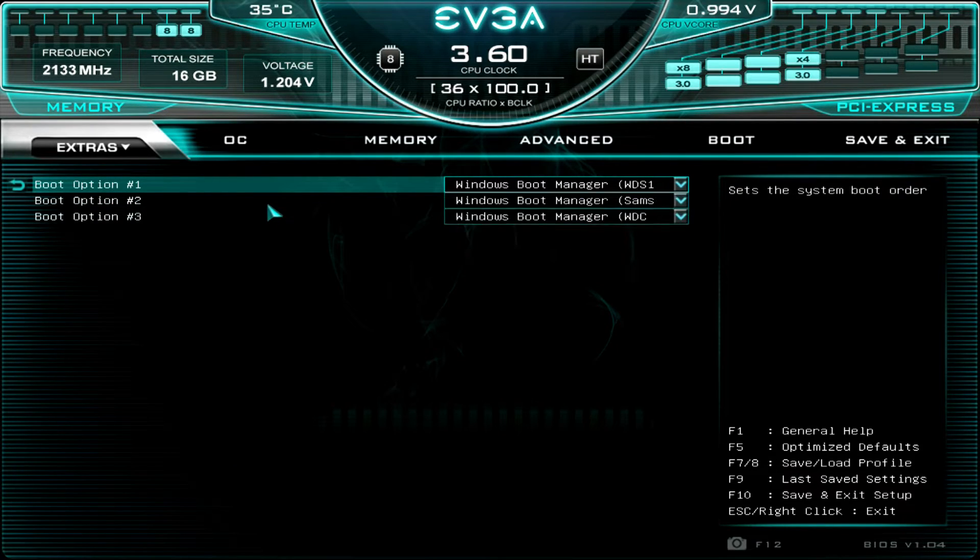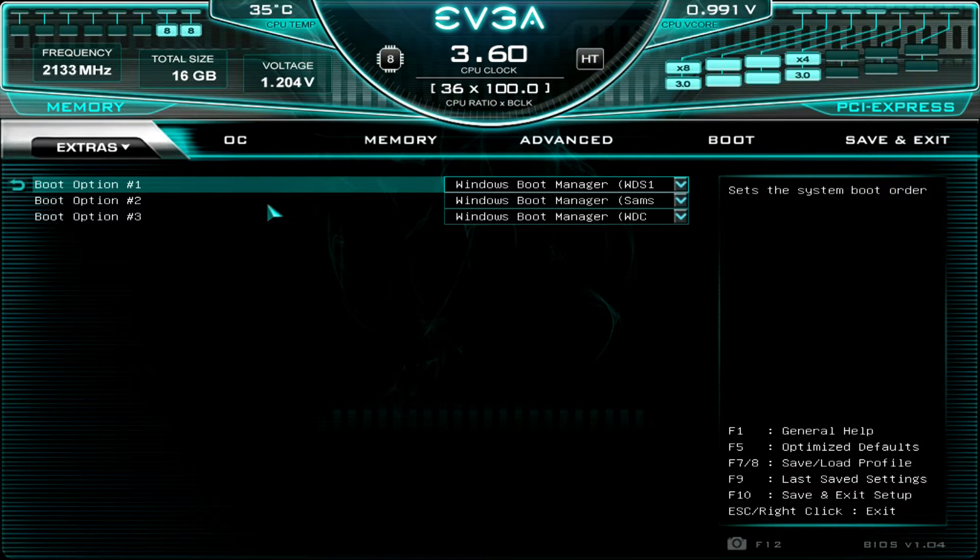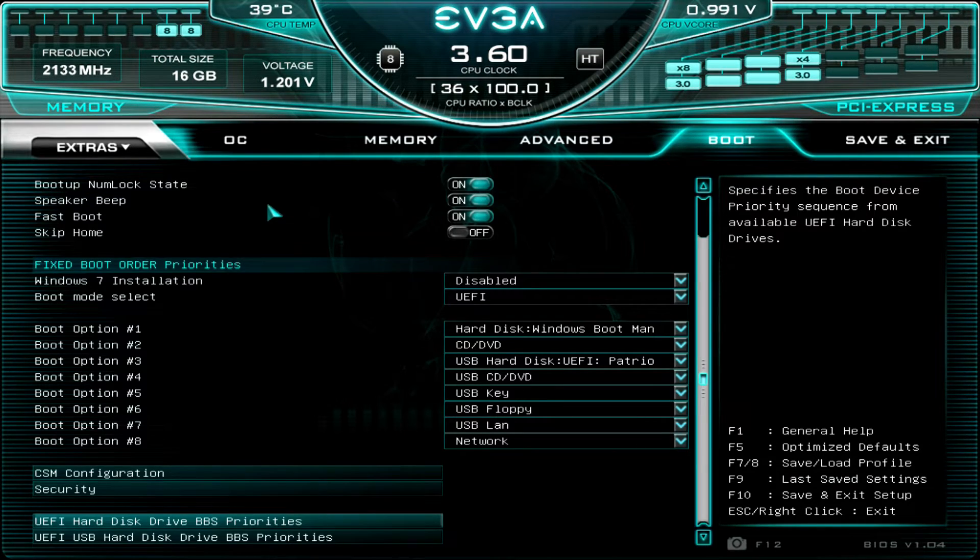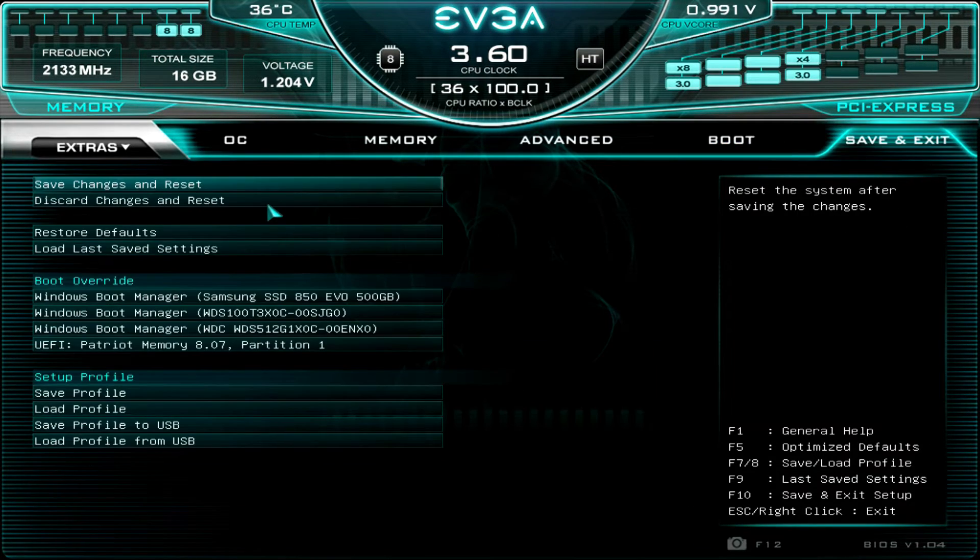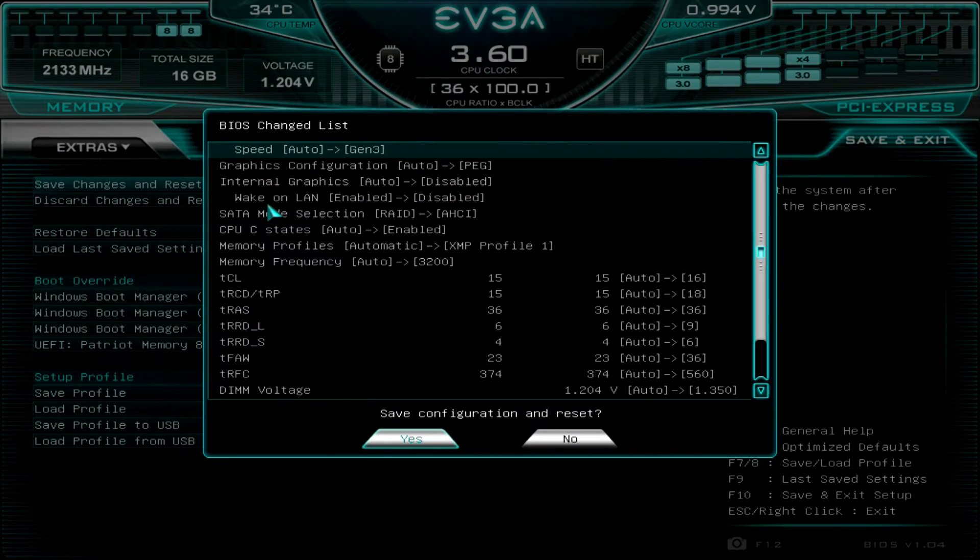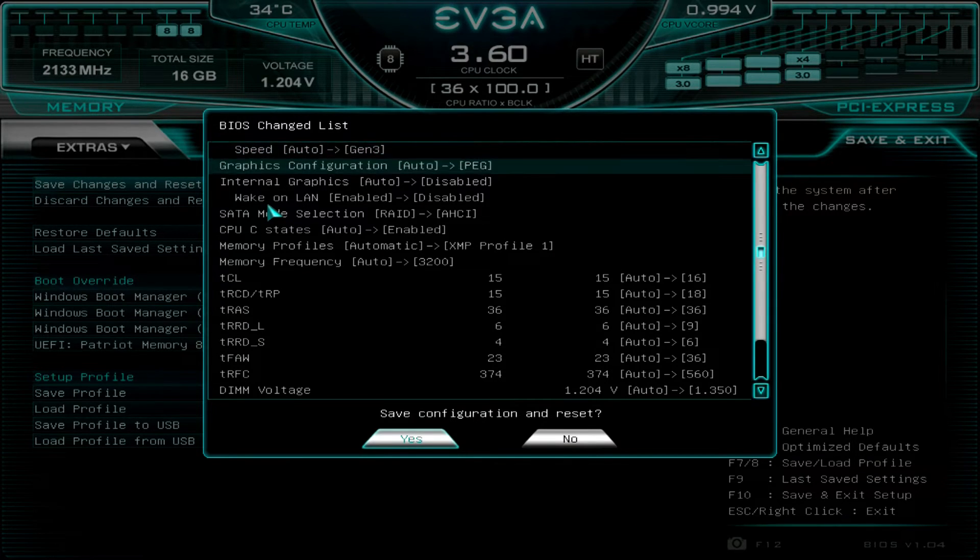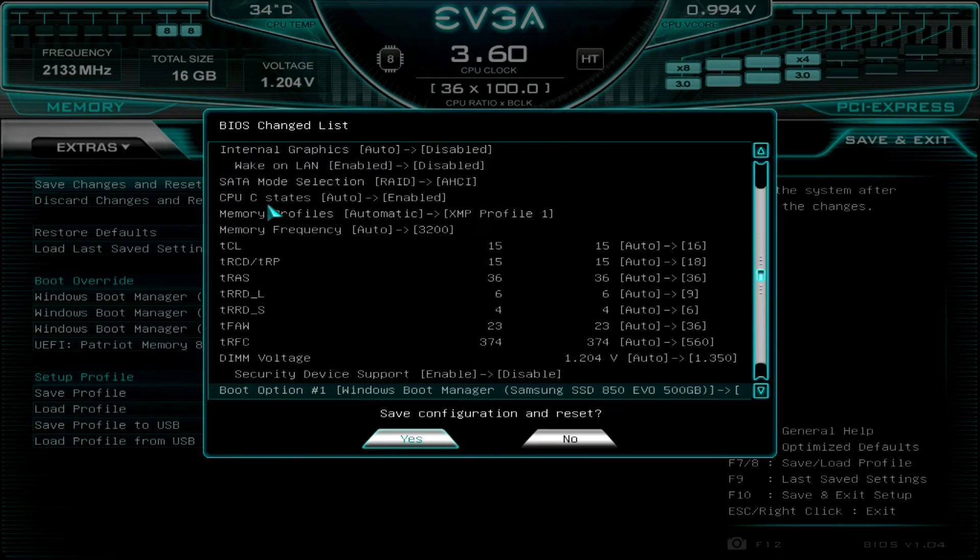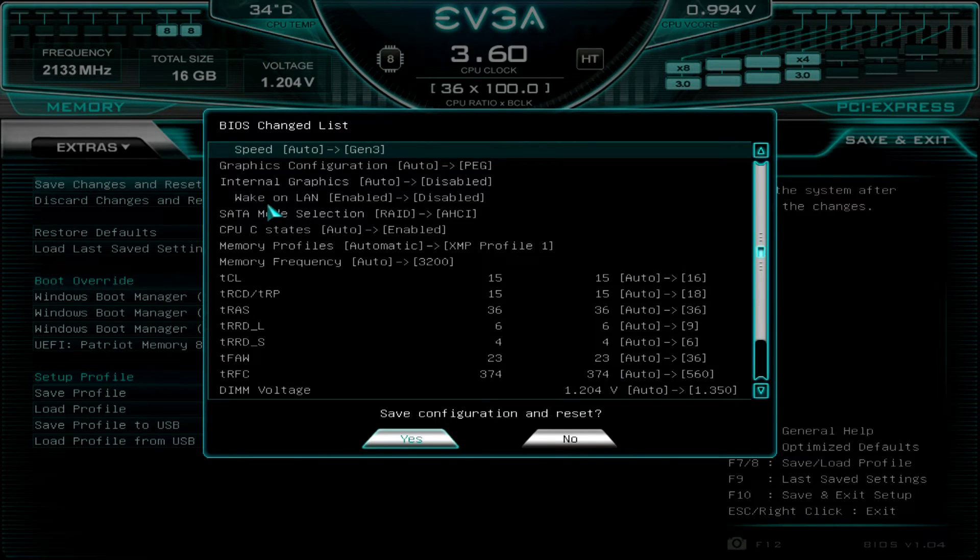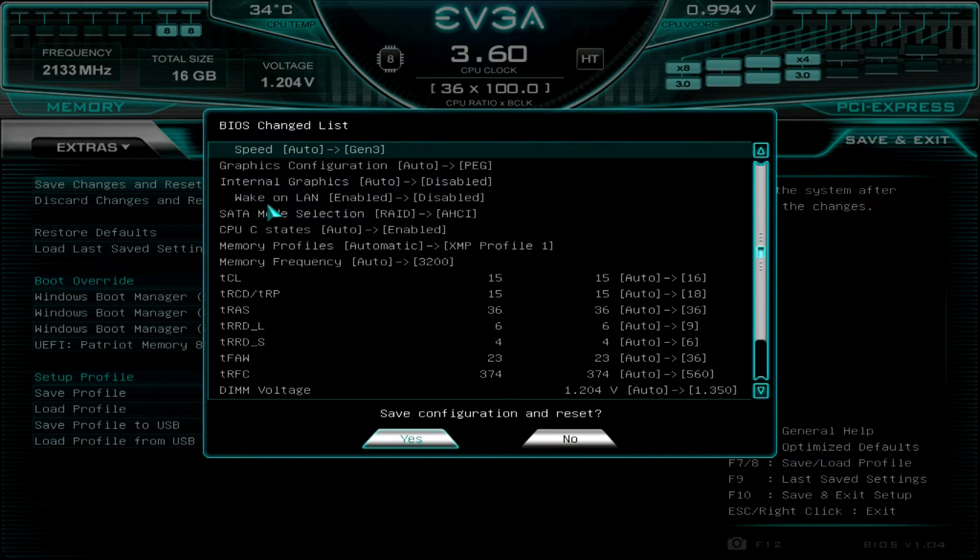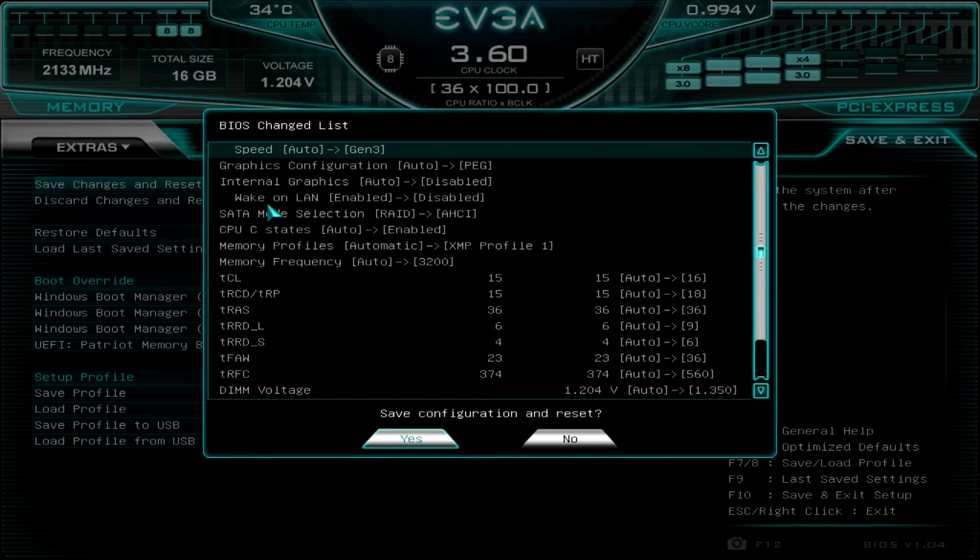And then at this point, just come in and save my settings. This is telling me everything that's changed. Now I'm not going to have to boot back into the BIOS because that M.2 SSD was already there, the NVMe drive. So yes to save and exit.